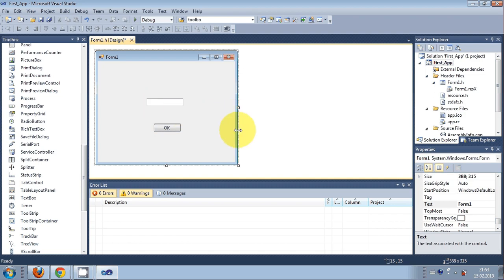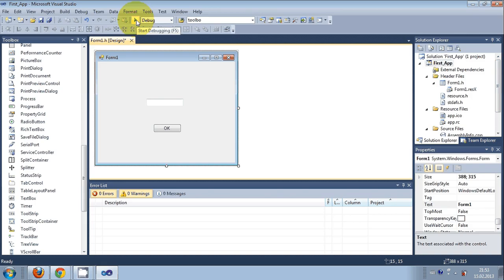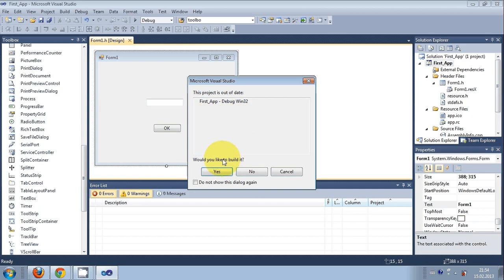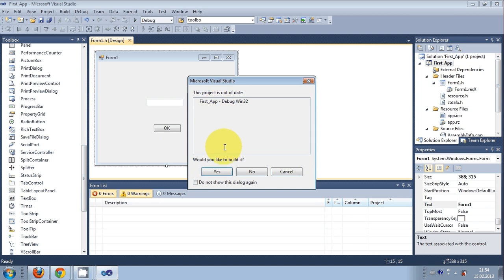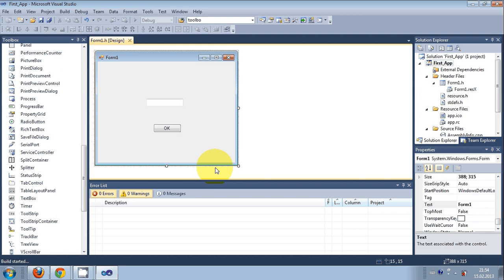Once you're done with this, you need to know how to run this program. This green button is to debug and run the program. Click this green button and it will ask to build the program, because any changes you make require you to build your C++ program. Just press yes and it will build the program. If you don't have any errors, it will run the form application.